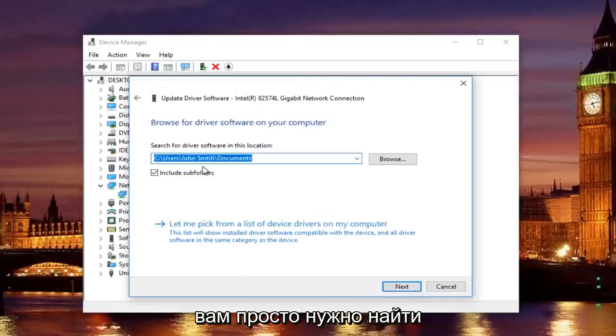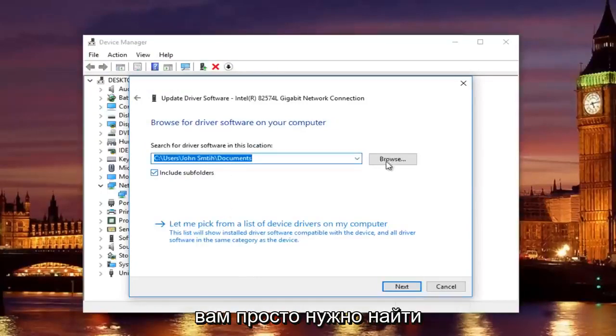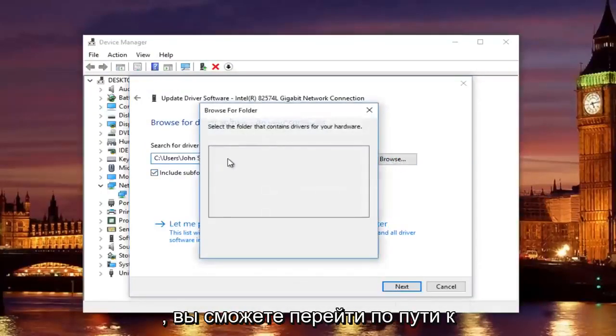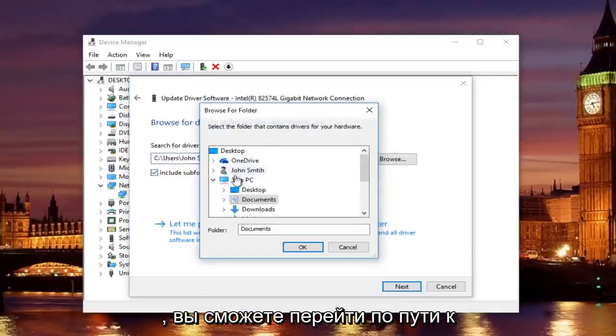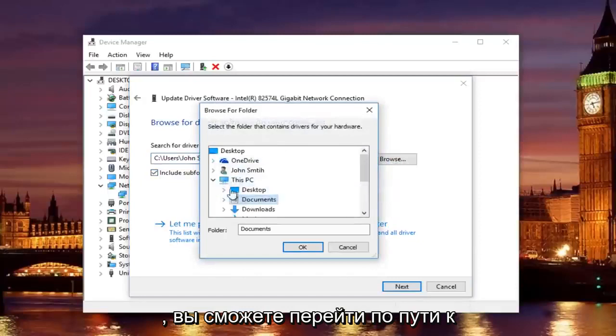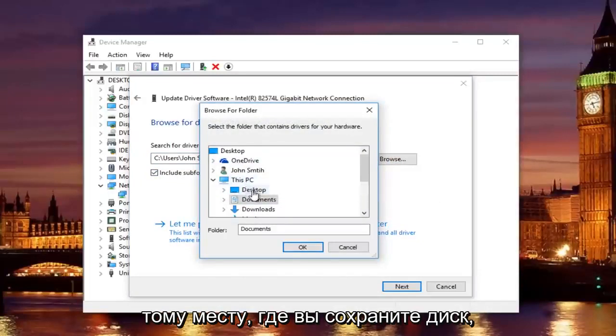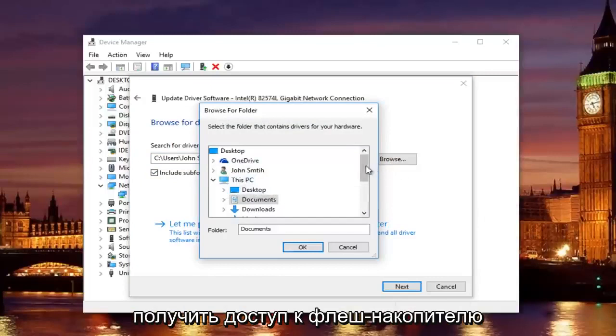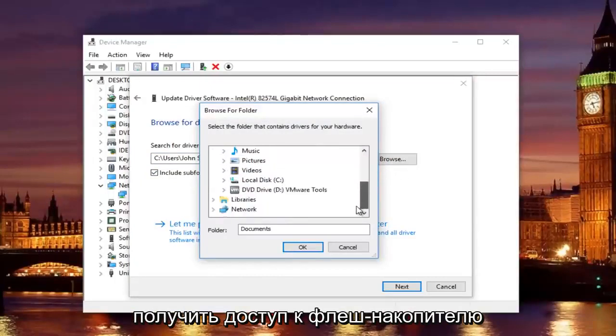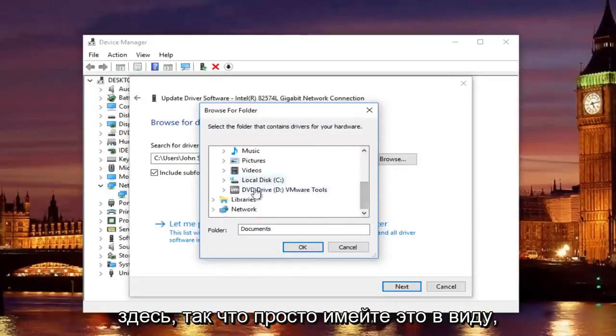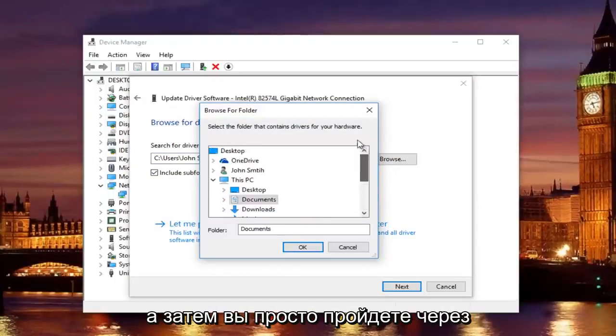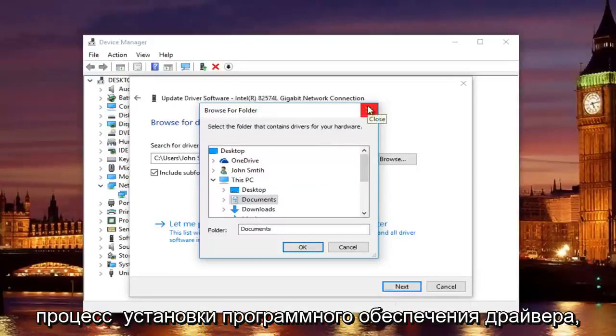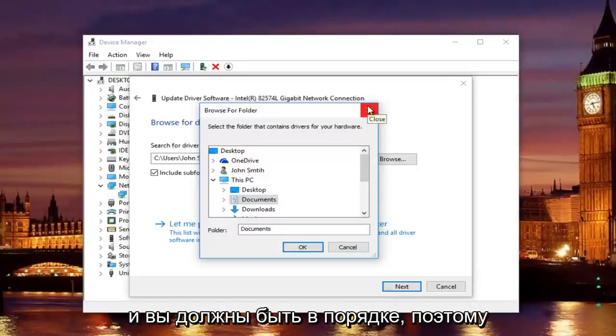At this point you would just locate your driver software by clicking on the browse button and you can navigate the path to whichever location you saved the driver to. Preferably it would be the desktop or you can actually access a flash drive through here as well. Just keep that in mind. Then you would just go through the process of installing the driver software and you should be good to go.